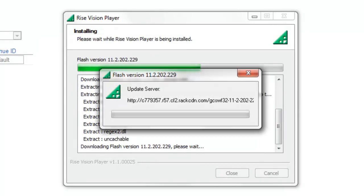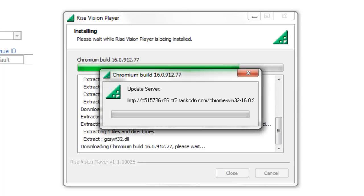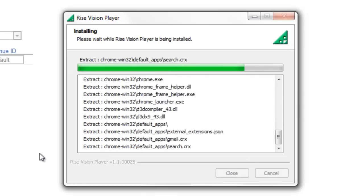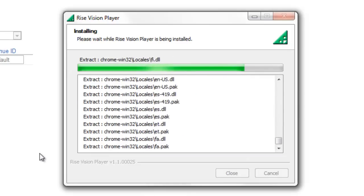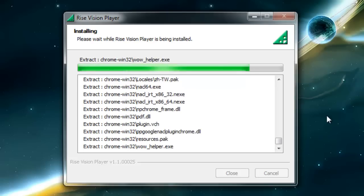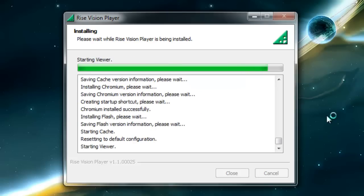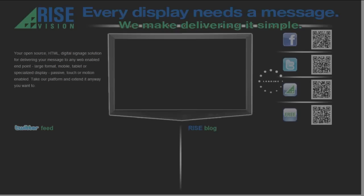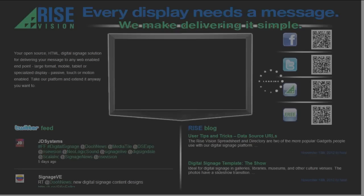Either locate and run the file you downloaded if you are on the target computer, or move it to the target computer and run it there. Note that on Linux, you will have to make the installation file executable first. The installation finishes on its own automatically and your display will start showing your presentation in a couple minutes.